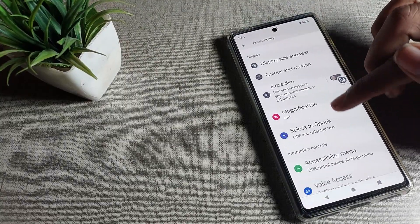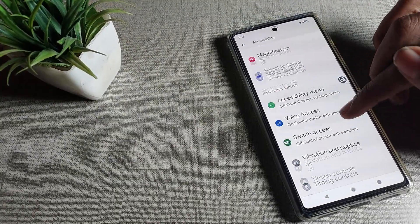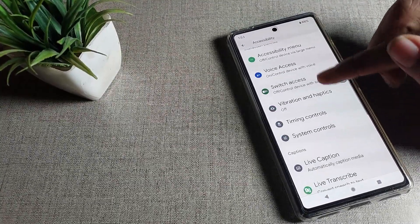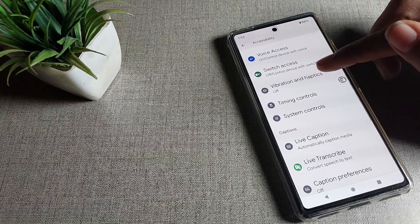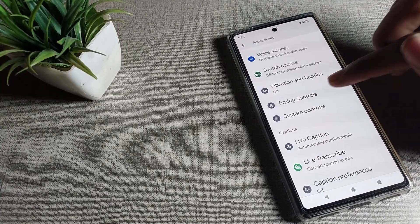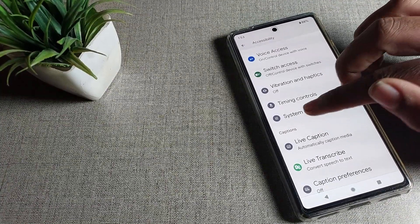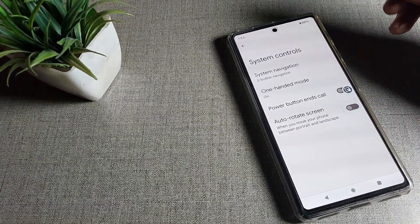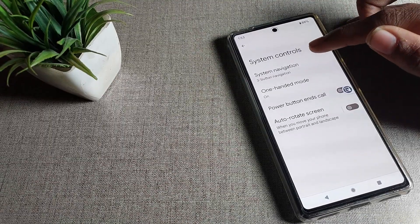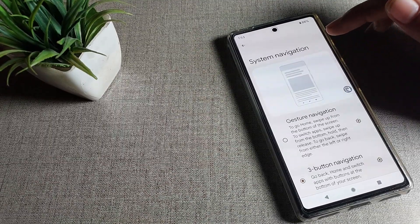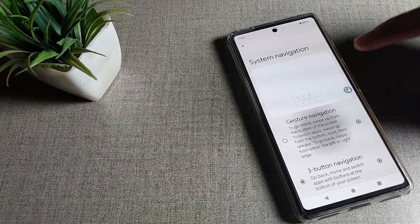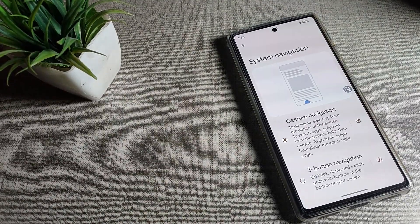After opening Phone Settings, you can see the tabs. Click on Accessibility. In the Accessibility settings, scroll down and you will see the Accessibility menu — Voice Access, Switch Access — and the System Controls setting. Click on that.